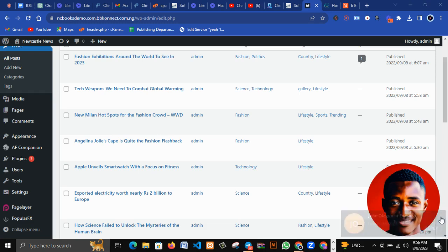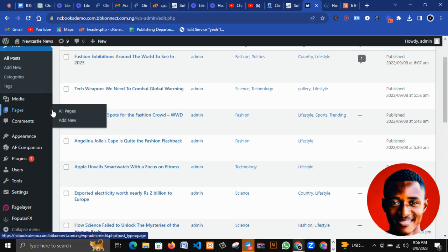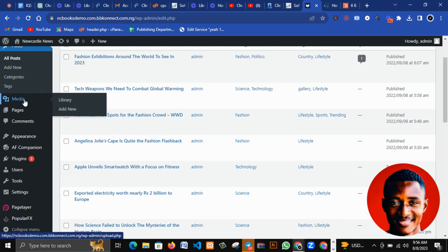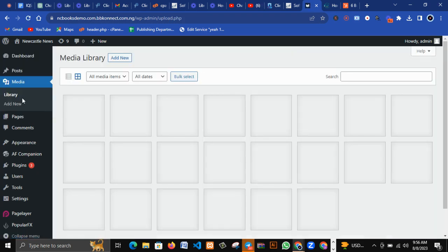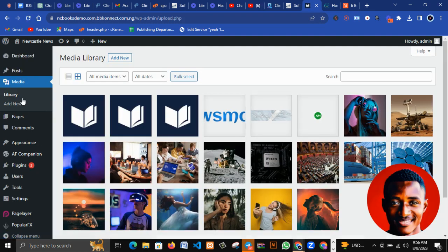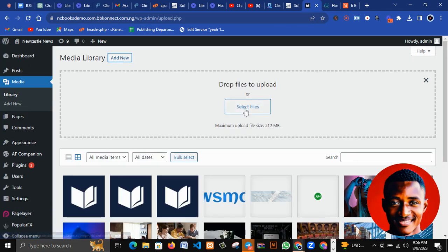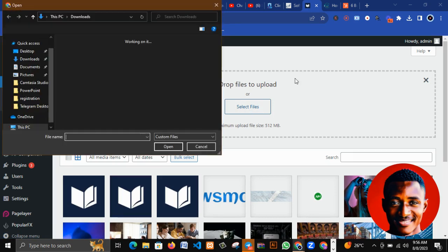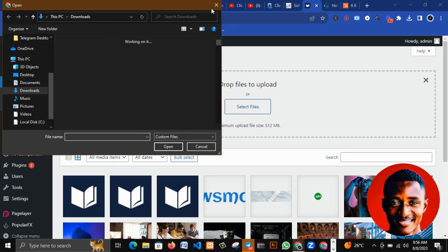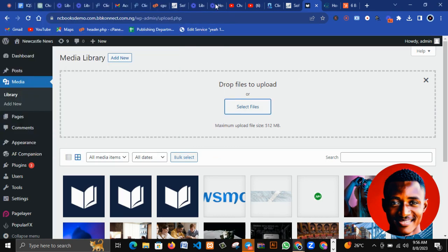Now this is the Media section. In Media you upload your images, your videos, and so many others. You can click on Add New and select files from your phone or your laptop to upload them to your website.